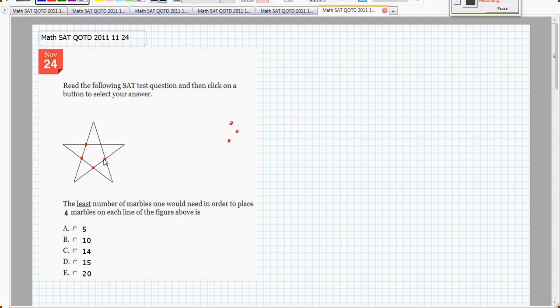So, already I've got 5 marbles here, and I've got 1 marble on each line. So, something about the intersections must be interesting, intersections of the line.